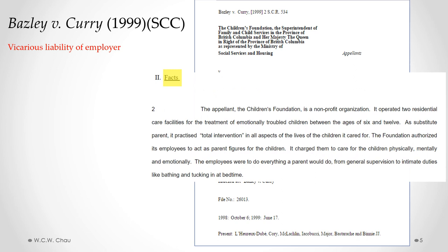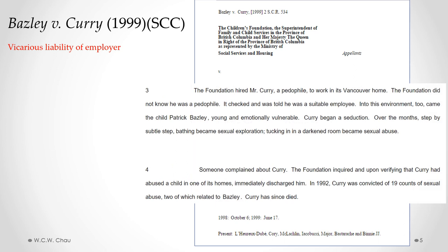The facts of this case involve an employer called the Children's Foundation, which ran two residential care facilities for the treatment of emotionally troubled children between the ages of 6 and 12. The Foundation's employees were authorized to act as parent figures for the children in their care — doing everything a parent would do, from general supervision to intimate things like bathing and tucking in at bedtime. The Foundation hired a specific employee named Mr. Currie, who happened to be a pedophile, but the Foundation didn't know. They had checked his references and they were all clear.